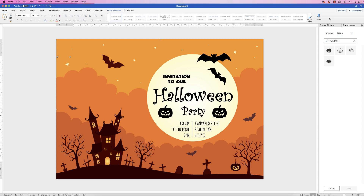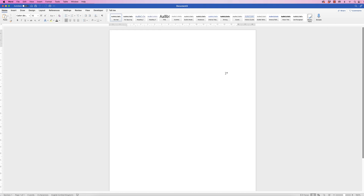Hi, and in today's video I'm going to show you how to make this very quick Halloween poster in Word.